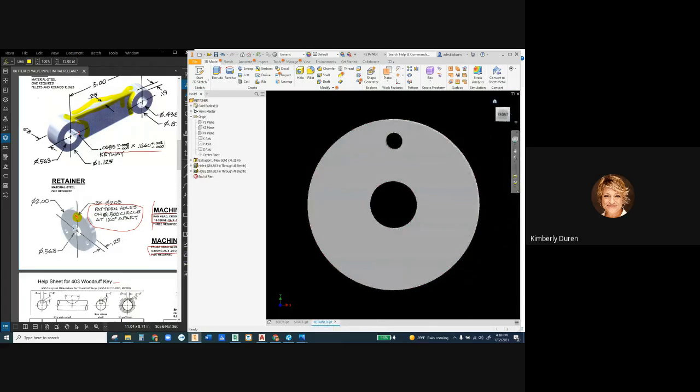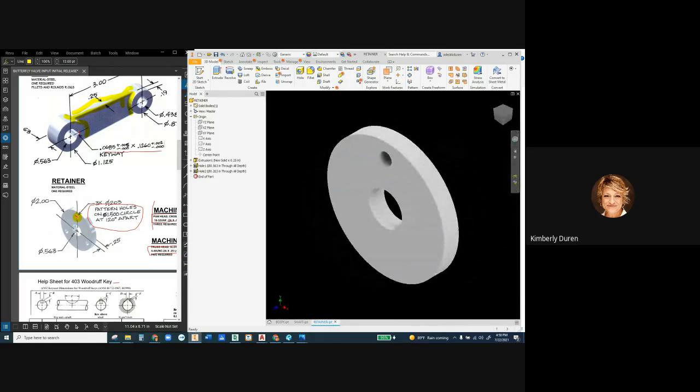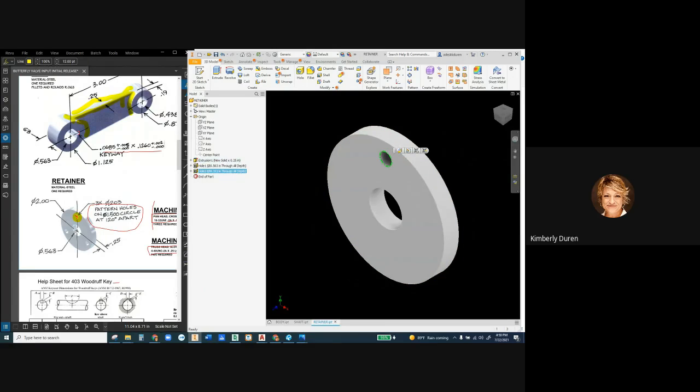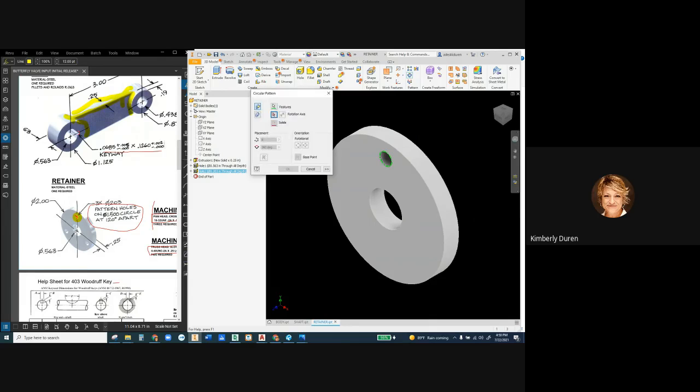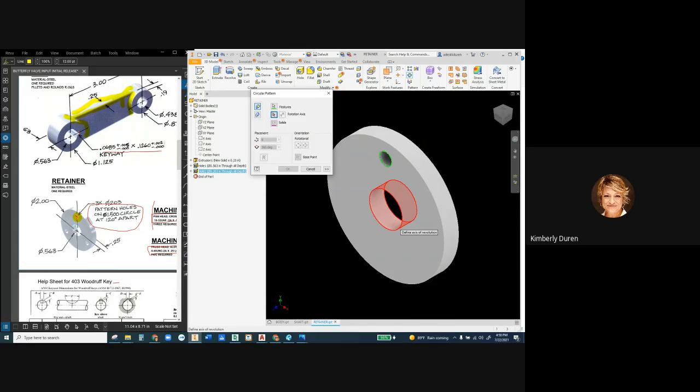I'm going to go to my home view here and I'm going to pick up that hole. I like to pre-select, I don't know why, but I'm going to pre-select the hole and go to a circular pattern. And for my rotation axis, I'm going to select the inside. The outside, sometimes it really doesn't matter.